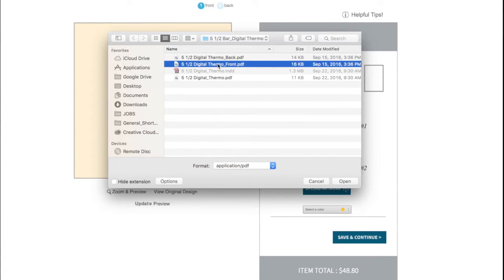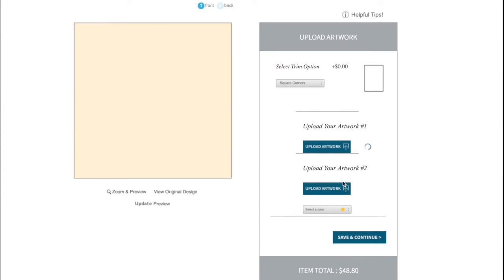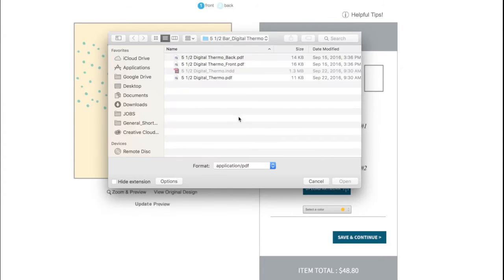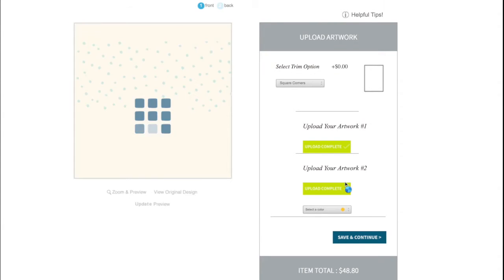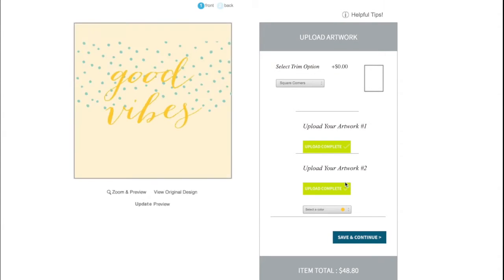Next, upload the artwork you have created and select any necessary colors. Once the file is loaded, you will see a digital proof.